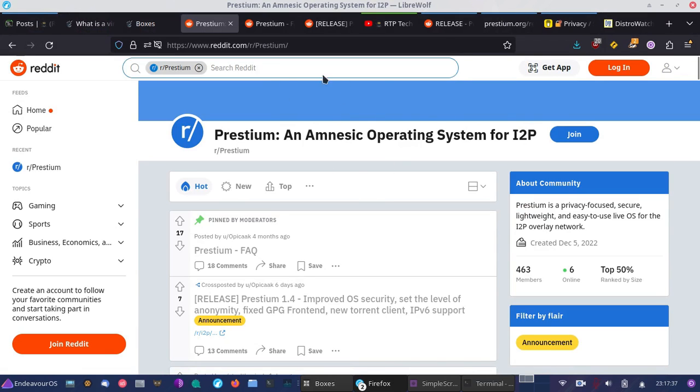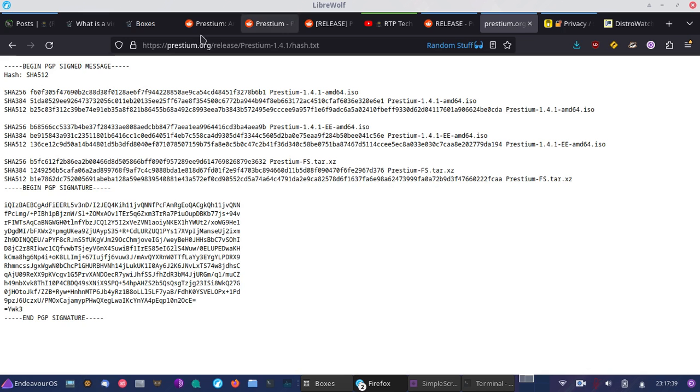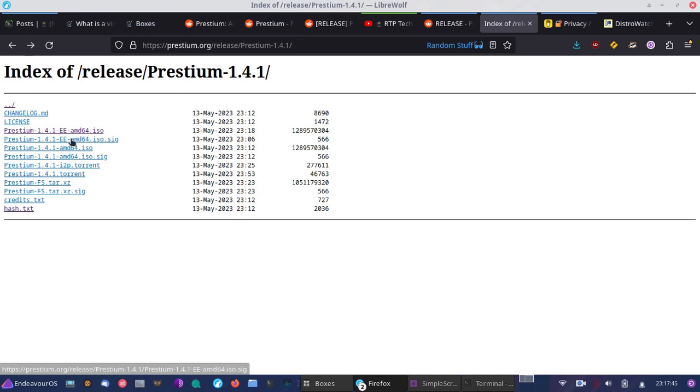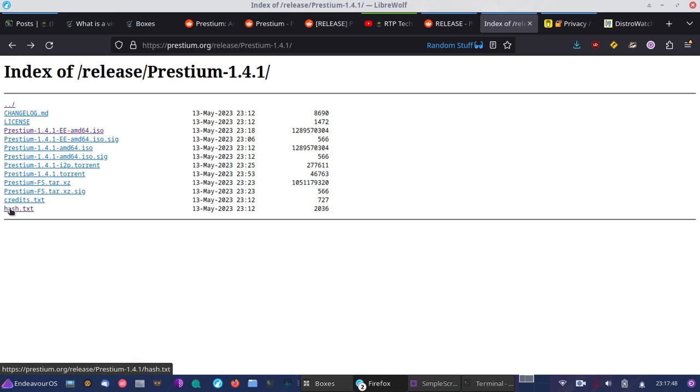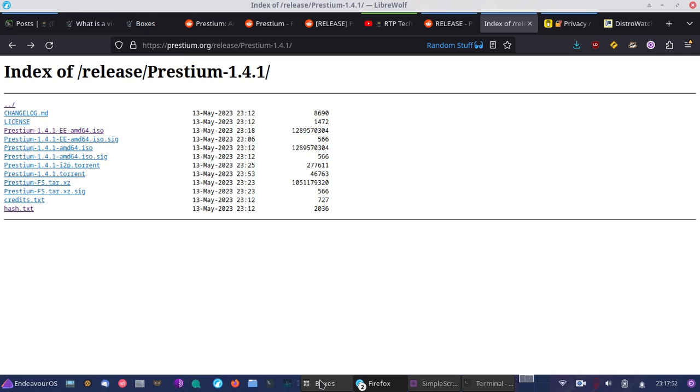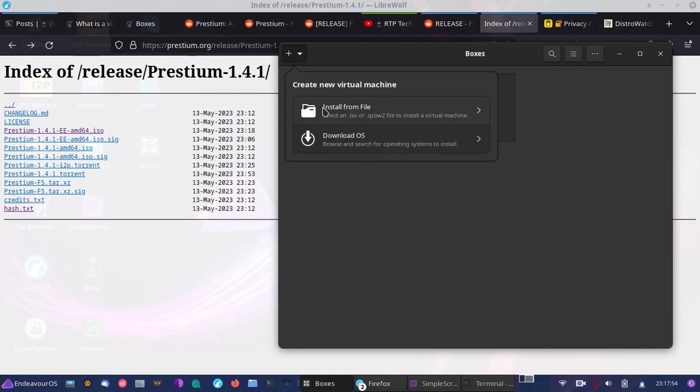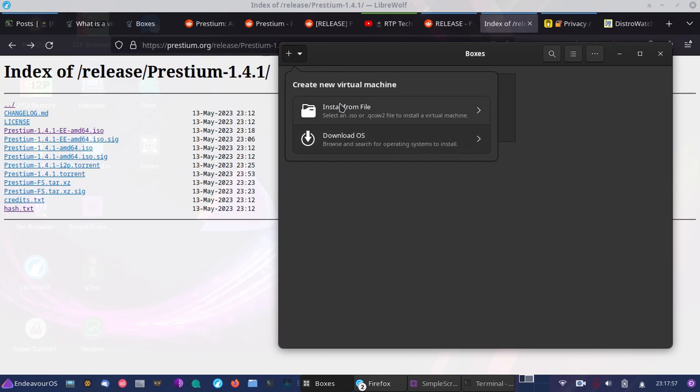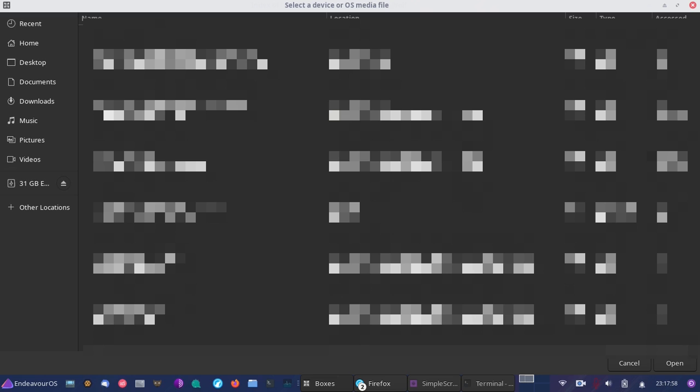And you can also go to Prestium.org to download it. So you'll download this, for example. And once you download that, once you've verified it with the checksum or the PGP signature, then what you'll do is go here, you'll go to this plus here, you'll go to install from file, and once you do that, you'll simply select the one that you want to use.